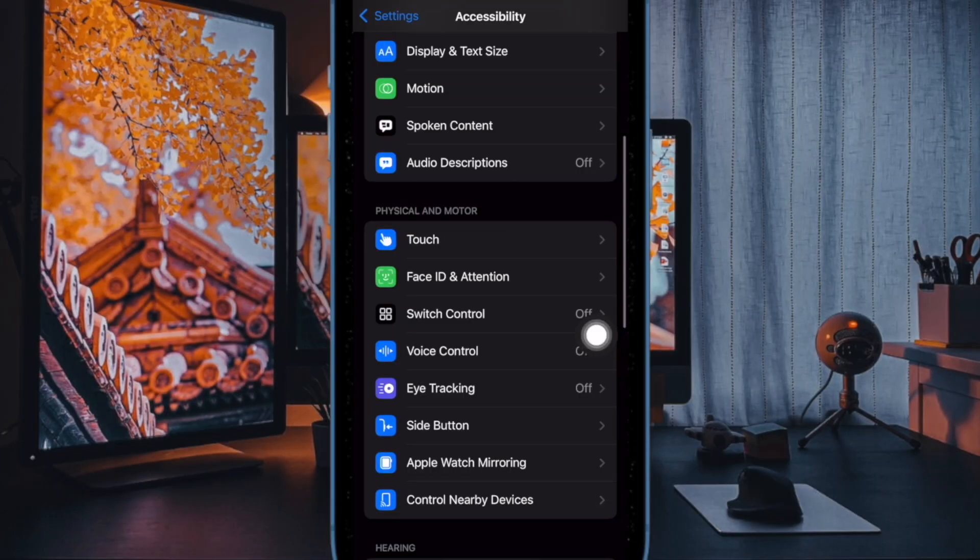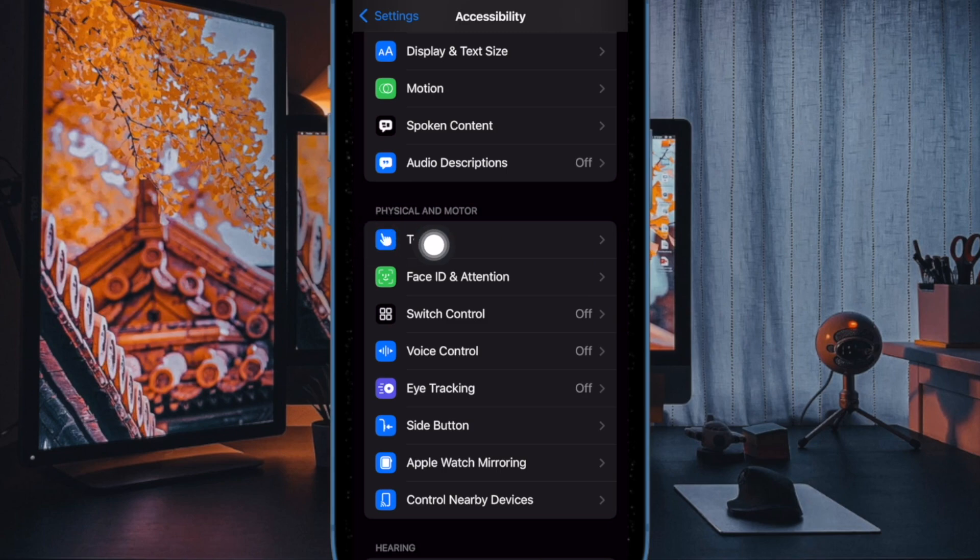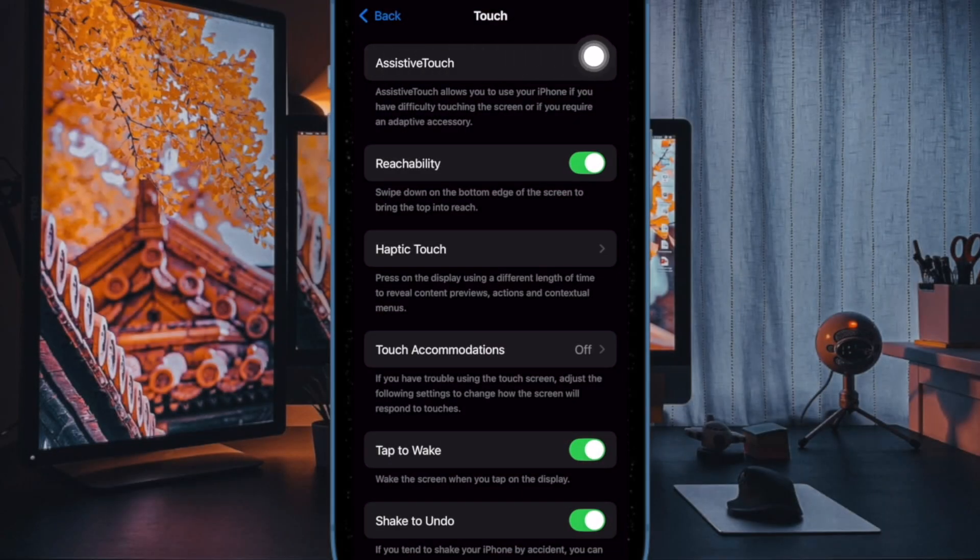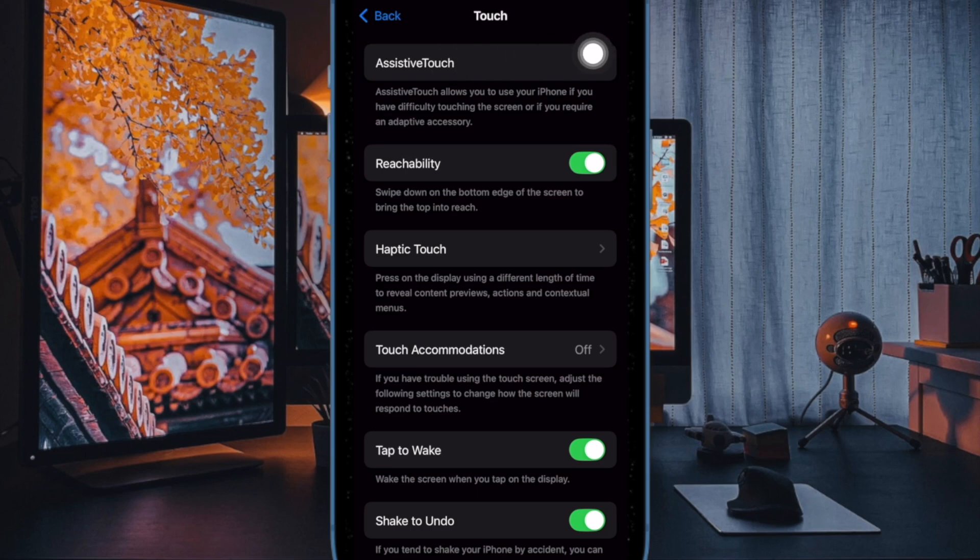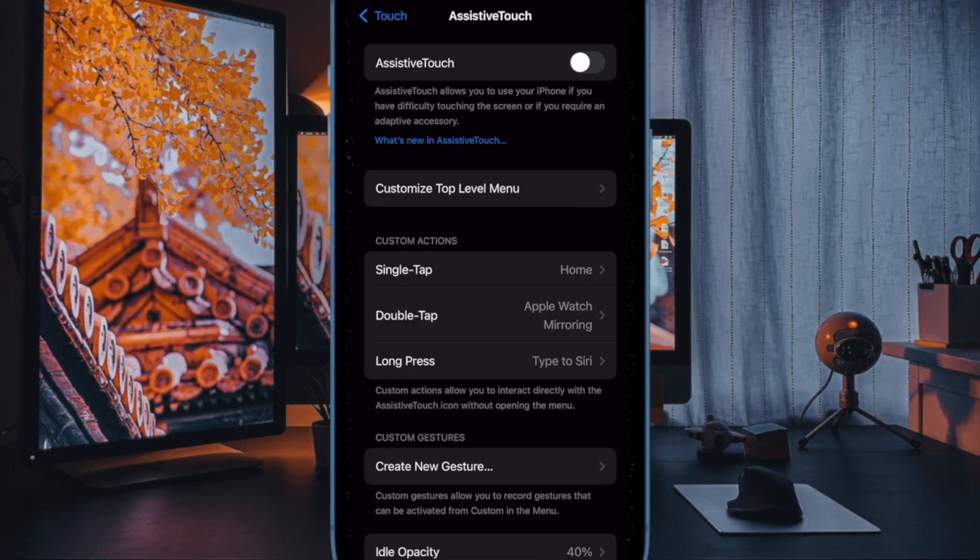Under the Physical and Motor section, choose the Touch option, then select Assistive Touch, and turn on the toggle right next to Assistive Touch.